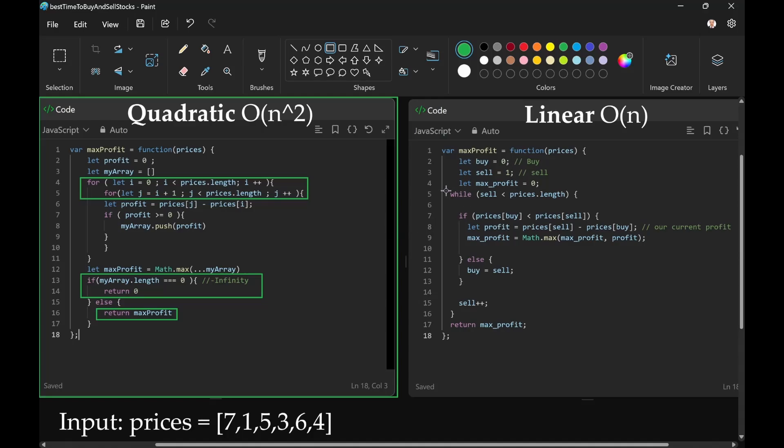It only has a while loop: while sell is less than prices.length. Over here, i and j—while j is less than prices.length, j is the equivalent of sell.